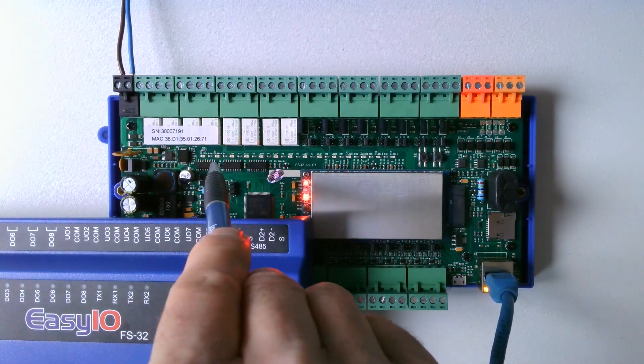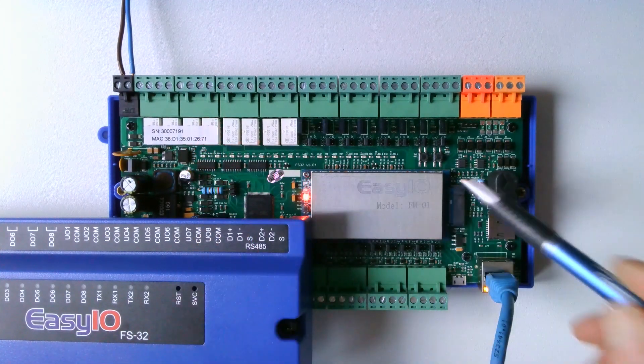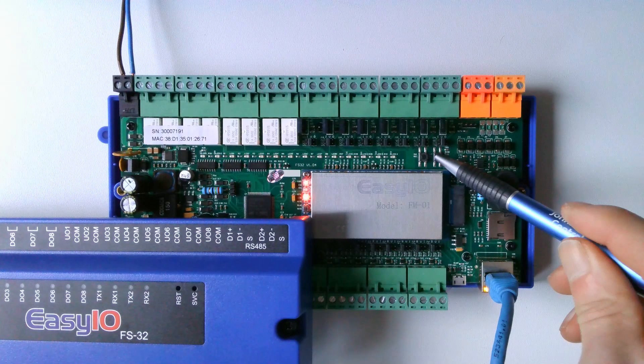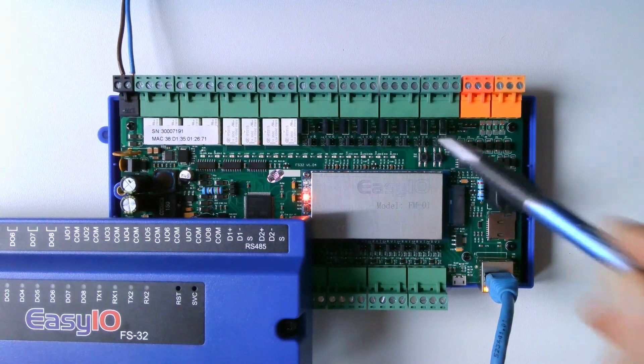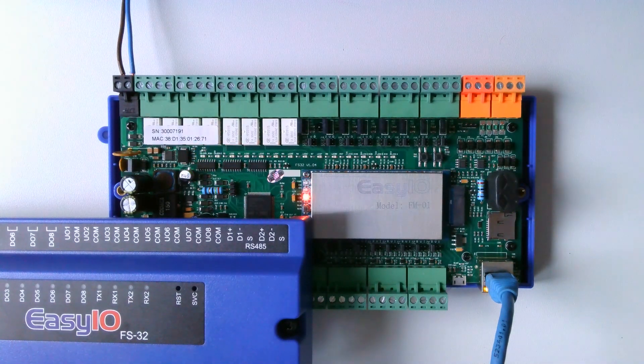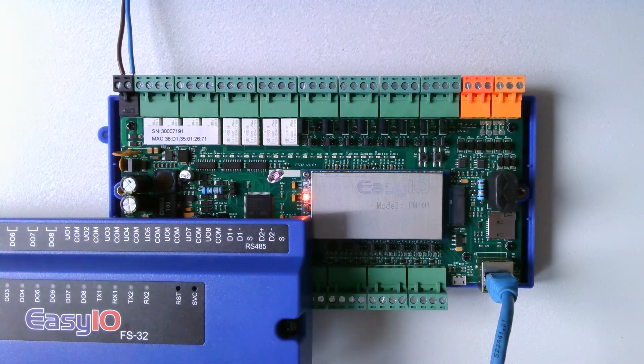When the red error LED flashes, we press the service button again, after which the controller is set to factory settings, so it is completely empty.